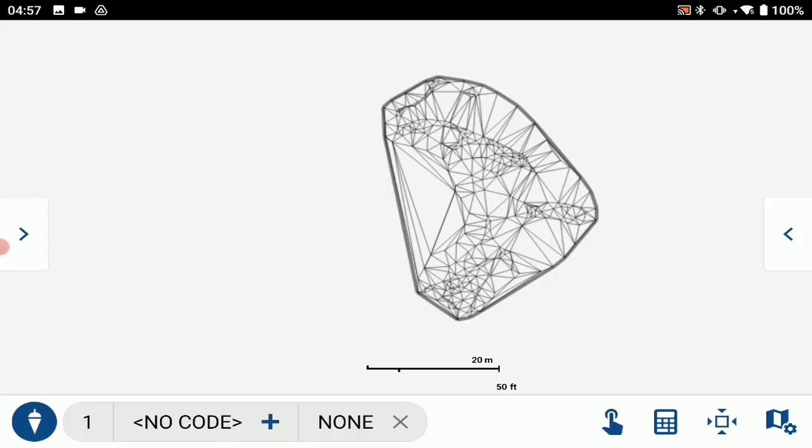Hello. Today I'm going to walk you through the new 3D Orbit function in Field Genius for Android.